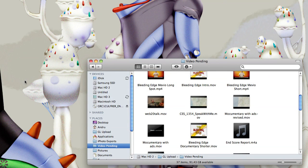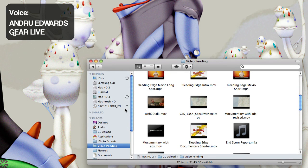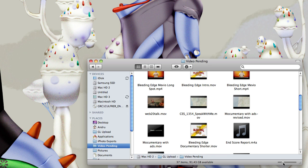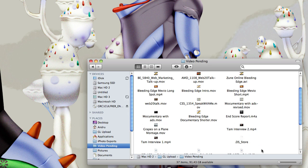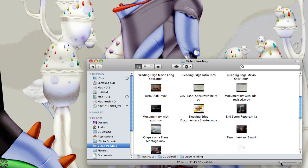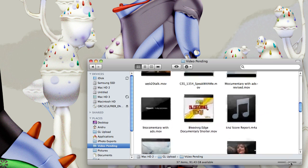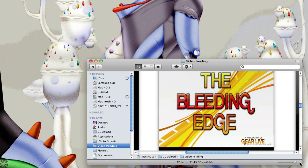We're going to look at the Finder here in Snow Leopard. Just really quick, there's not much that's changed here, but you'll notice a new slider that lets you resize the size of the icons. You can actually go up to 512 pixels wide on these.